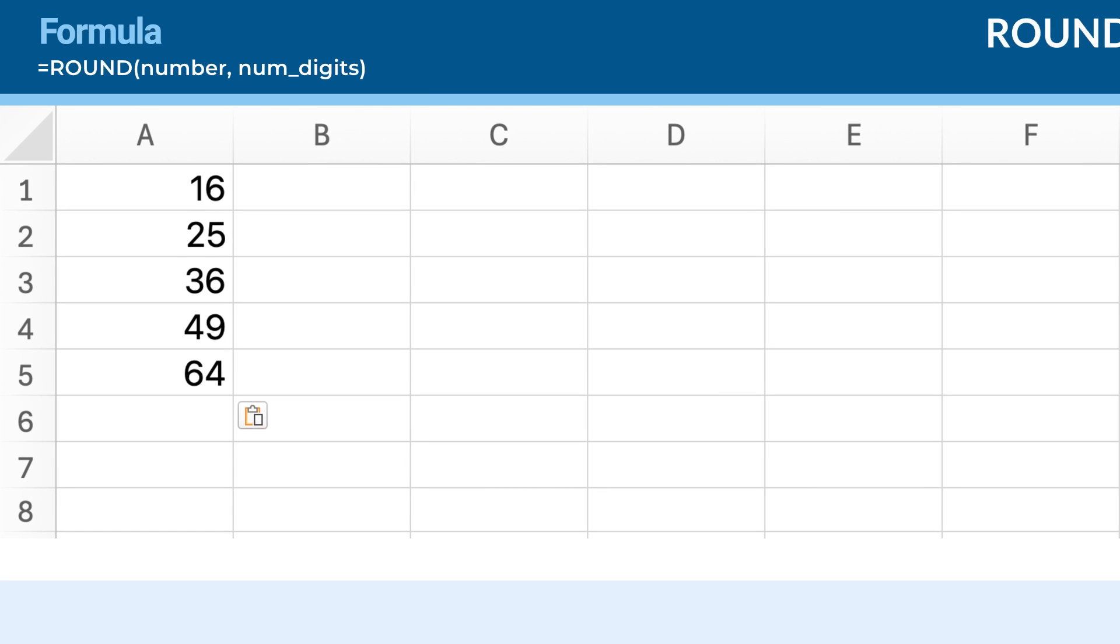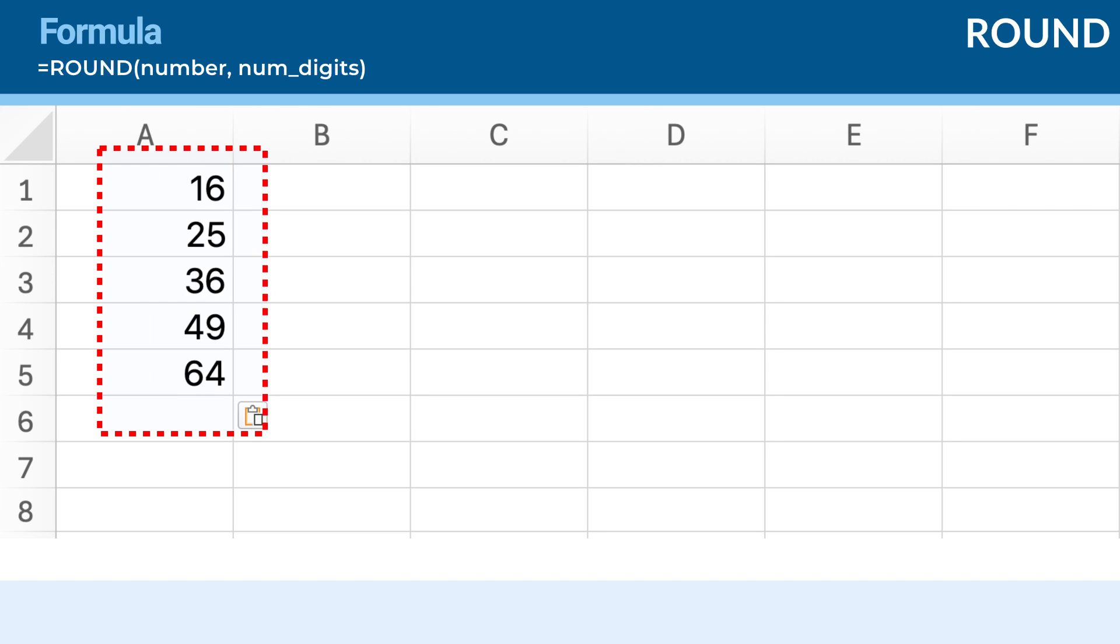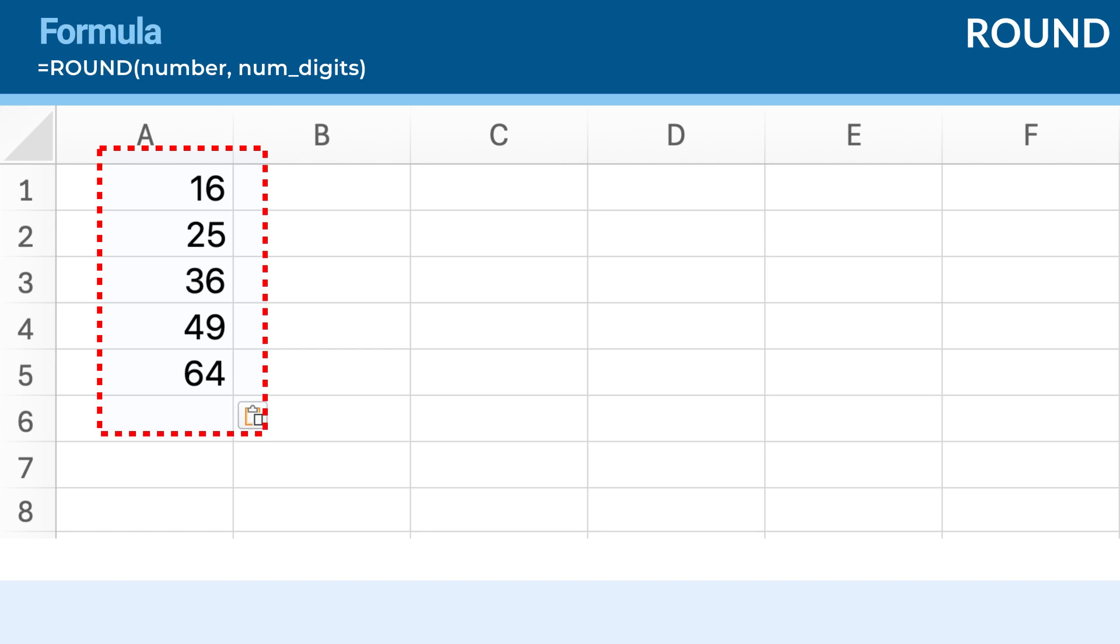Let's start by setting up our data. Imagine you have a list of numbers representing areas of squares and you want to calculate the side length of each square by finding the square root of the area. In column A, you have a series of numbers representing the areas of squares: 16, 25, 36, 49, and 64.